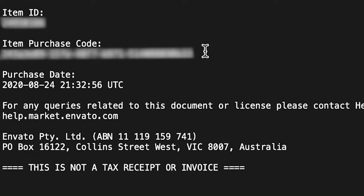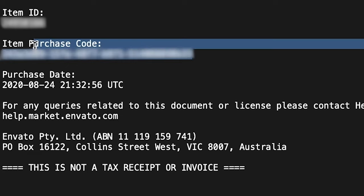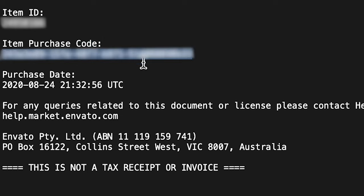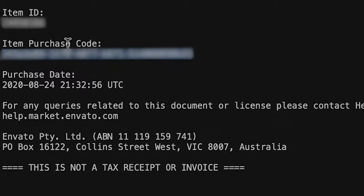Inside that PDF or text, you are going to see an item purchase code. Now that item purchase code is what you want to copy and paste as your serial number into Premiere Pro FX.